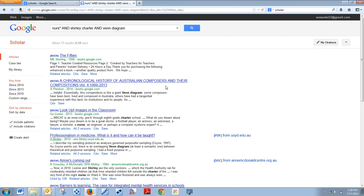You'll get a lot more information on Google Scholar when you actually start taking systematic review classes, but I wanted to show you how to go ahead and get it set up so that you can export into RefWorks from here.